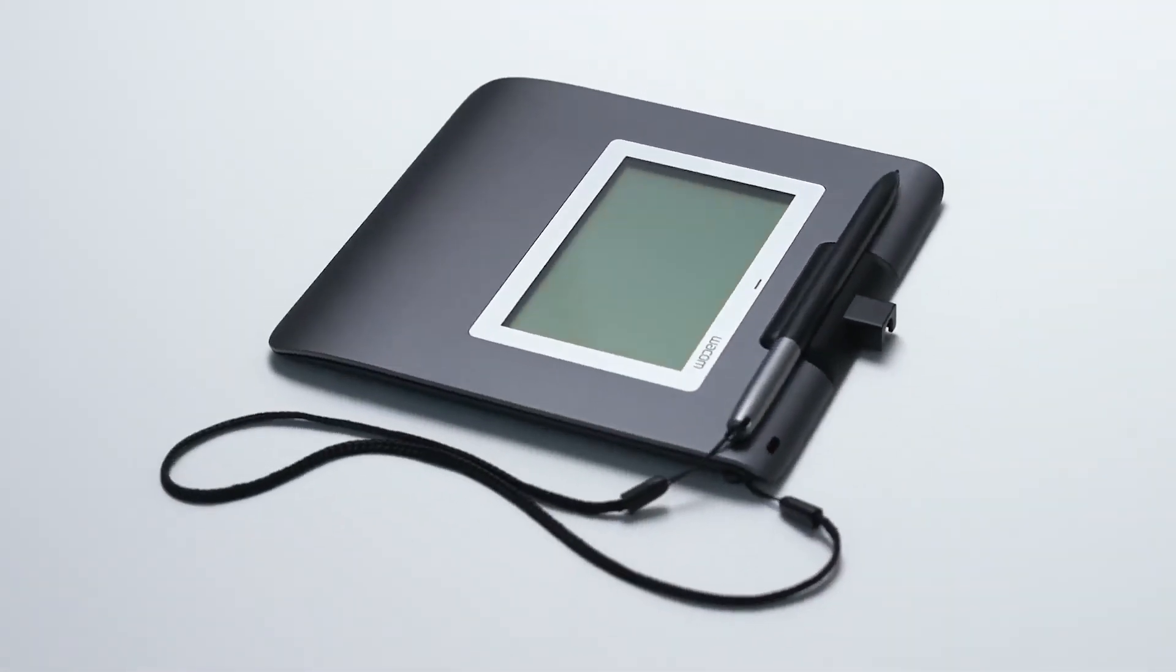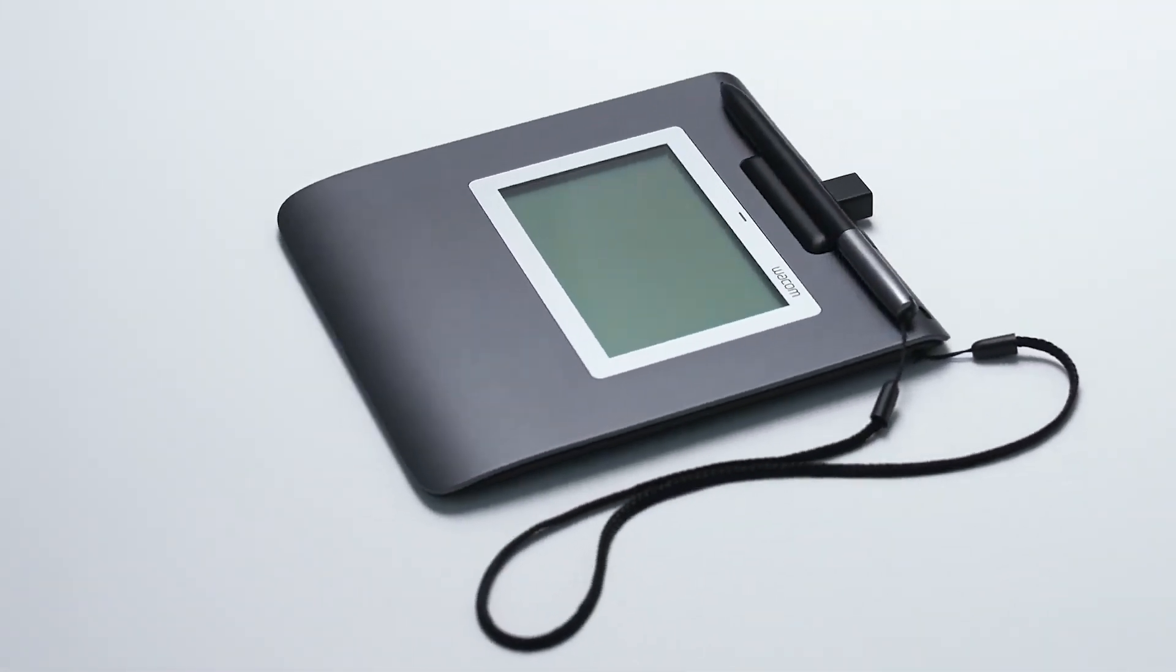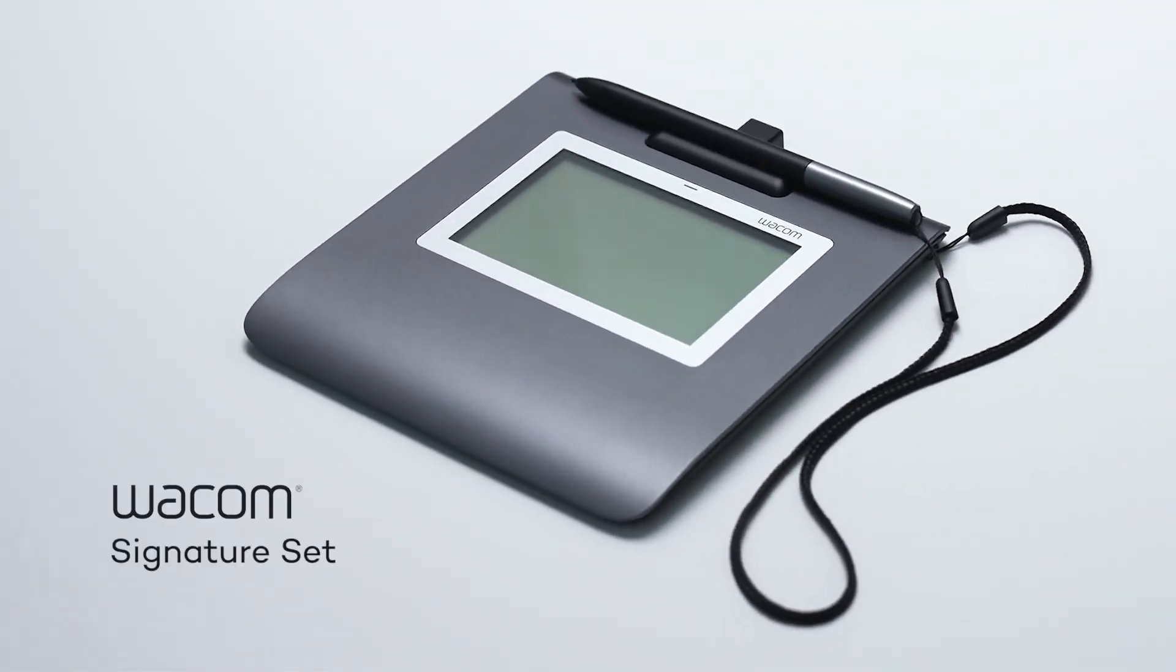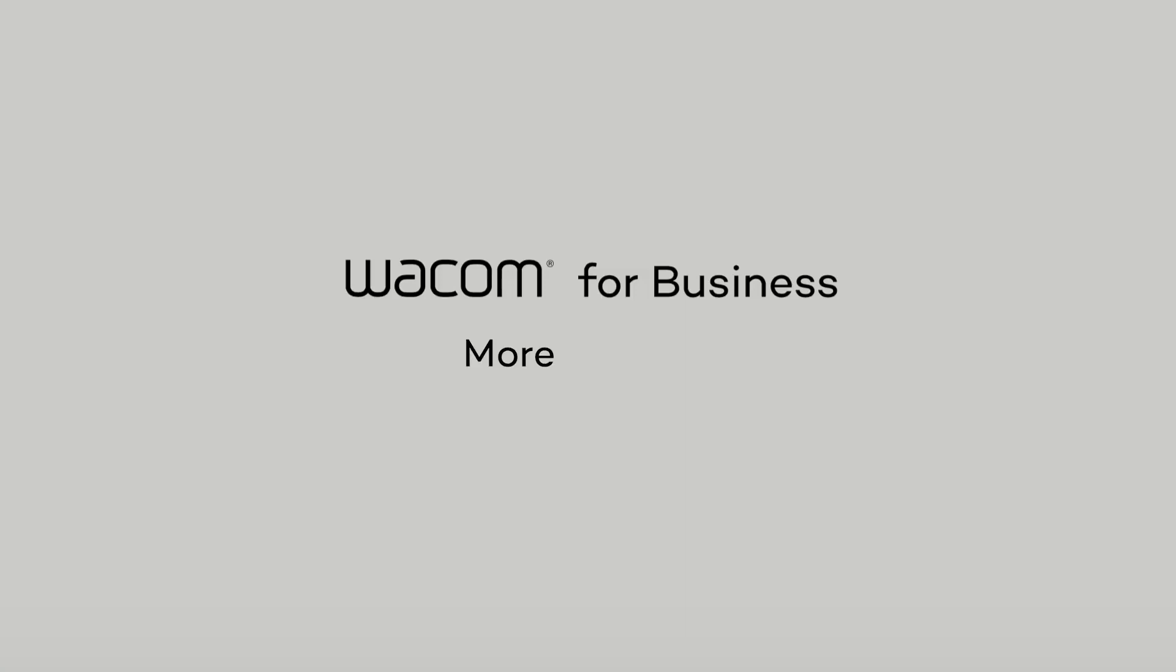Thank you for choosing the Wacom Signature Set. The easiest, fastest way to add electronic signatures to your documents. Wacom for business. More human, more digital.